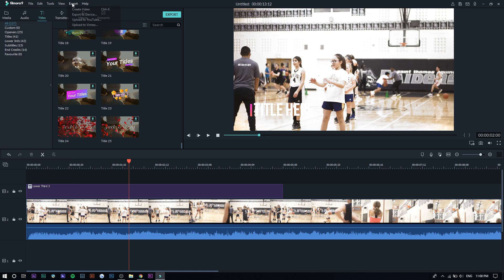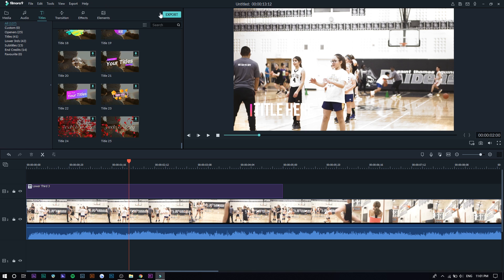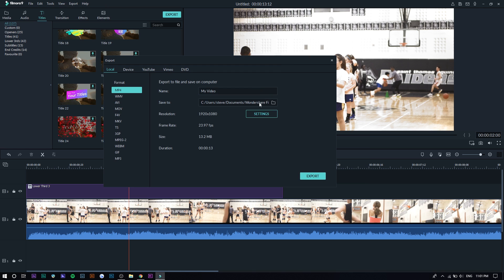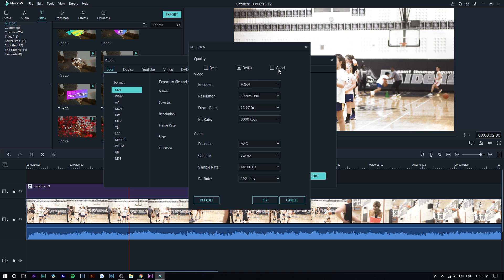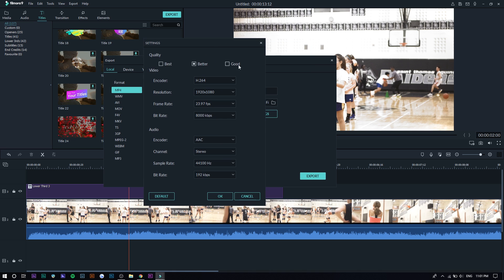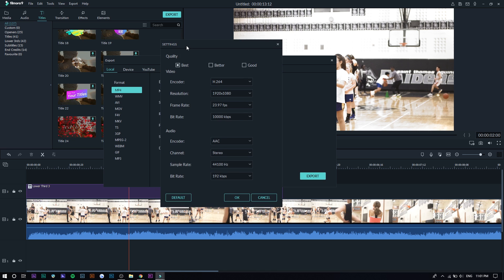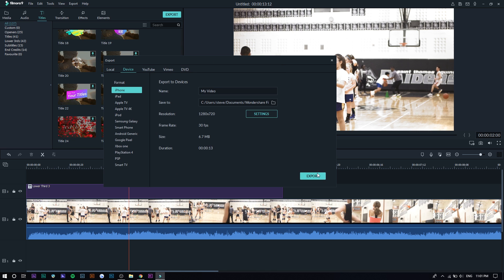So once you're actually done with the video, you can press export and you can export to your device, YouTube, whatever. There's actually a big button here and you can do that. If you press on settings, you can actually change the quality to like best. This probably would increase the file size. So if you don't really care about that, do that. And it might take longer because of that. Then you just want to press export and select your destination, your file destination.